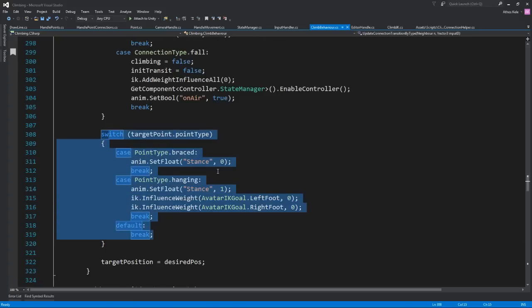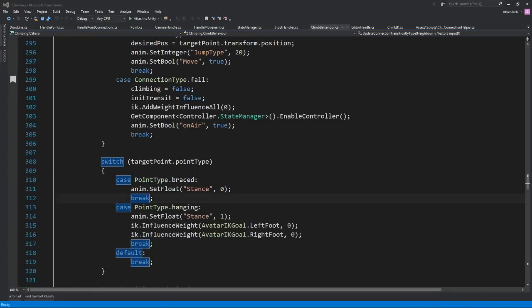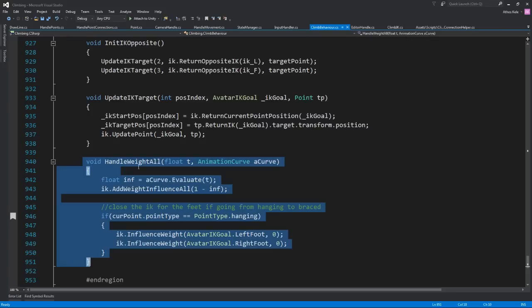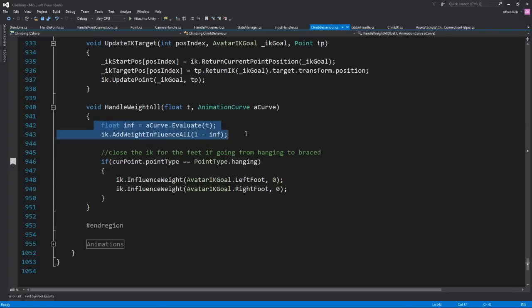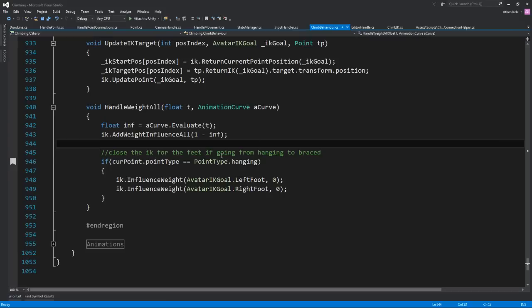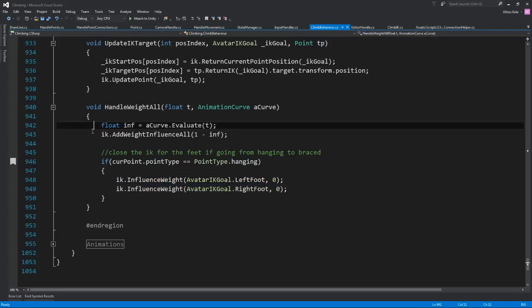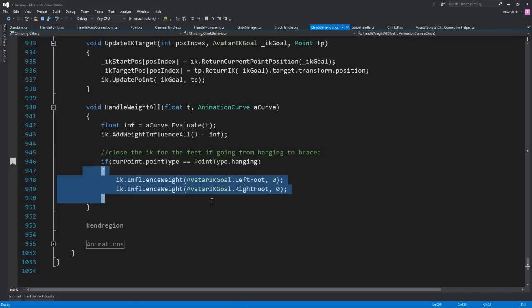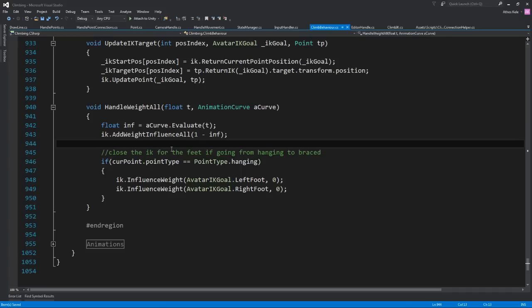And this controls what animation you're playing. As you notice, it's very simple to add differentiations into our code, especially the way we have written it. And how do we weight the last point we are on? Here's what I talk about with animation curves because we use this for animation curves. If we are closing the IK, if we are on hanging, we basically want to close the IK for the foot. So even if this goes and changes the influence for the feet, then we just come in here and overwrite it. And that's basically how you can move into a hanging point or into another one.